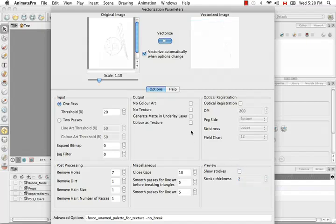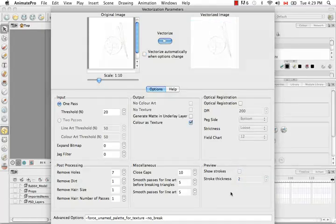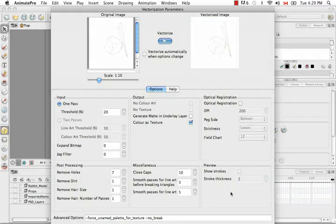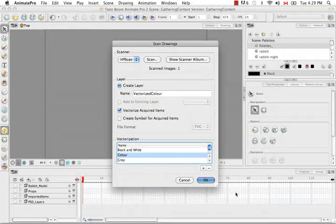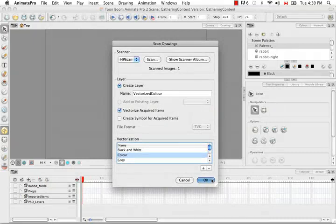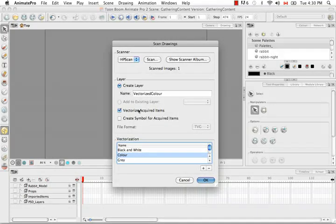I'm going to go back to the colors texture. You can hit enter again if you want to update the vectorized image preview. Otherwise, just click on the OK button. From here you can click on the OK button.